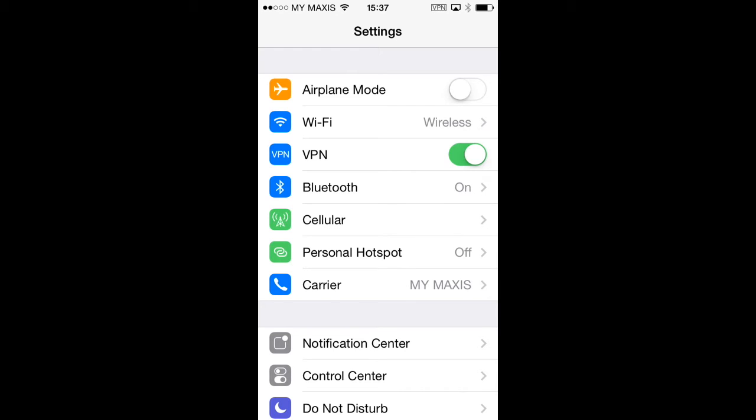You should also notice the small VPN icon in the top right hand corner of the status bar. Whenever the VPN is connected, you'll see the VPN icon in the status bar and this allows you to confirm the VPN status without having to go back into settings.